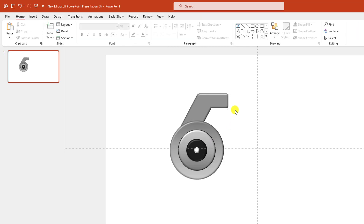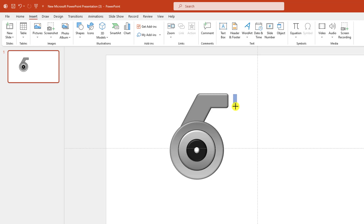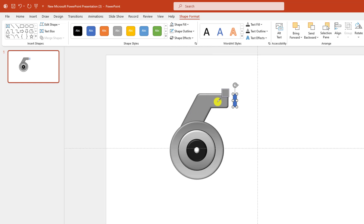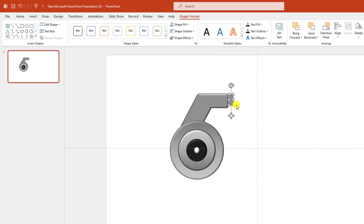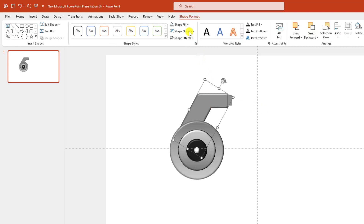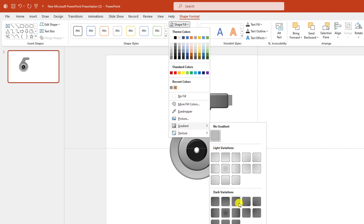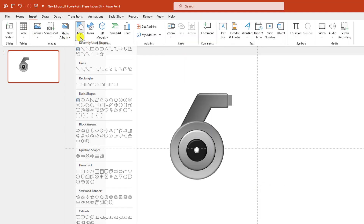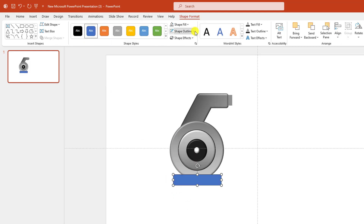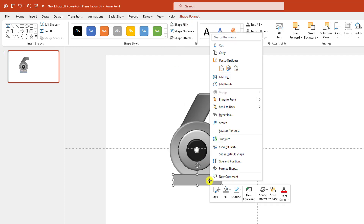Now go to Insert, go to Shape, pick a rectangle shape, drag it over here. Shape Outline — no outline. Shape Fill — this fill color. Make it smaller and place it here. Select this one, go to Shape Fill — you can change the gradient fill color from here very easily. Go to Insert, go to Shape, pick a rectangle shape, drag it over here. Shape Outline — no outline. Shape Fill — this fill color. Send it to back.